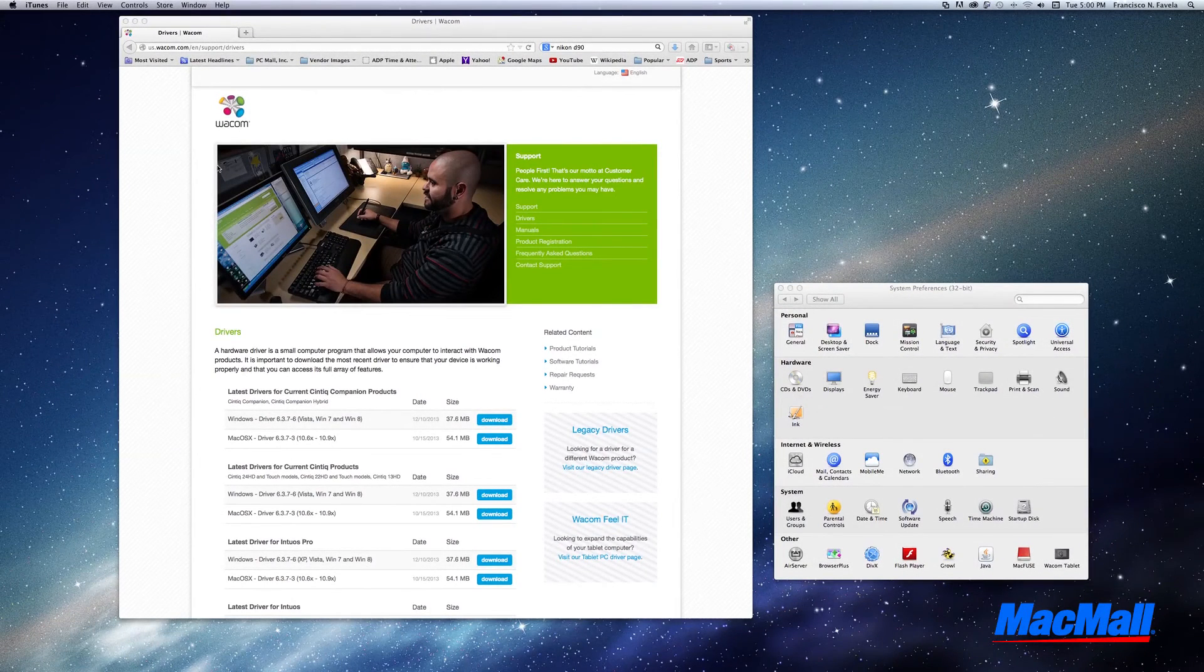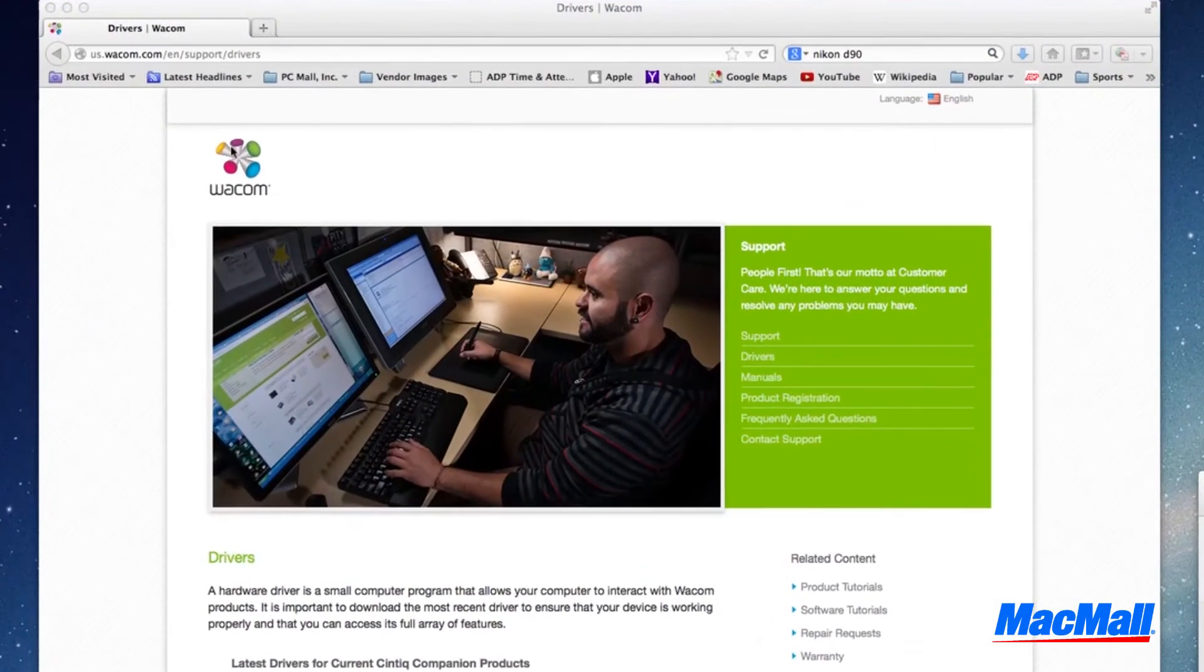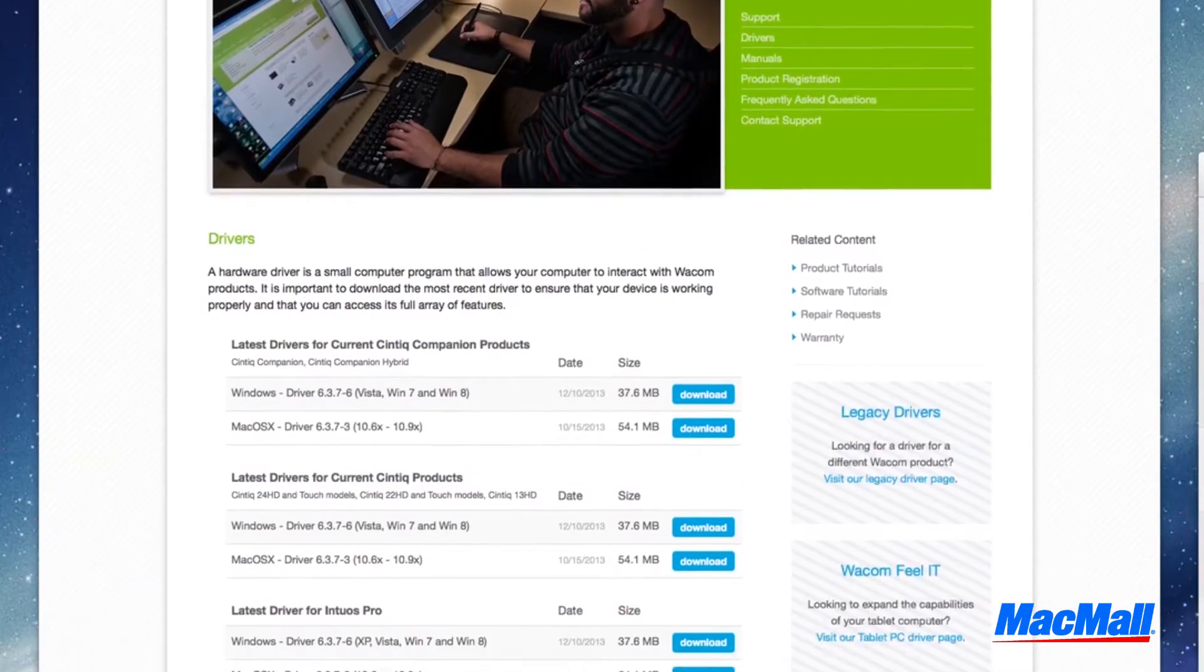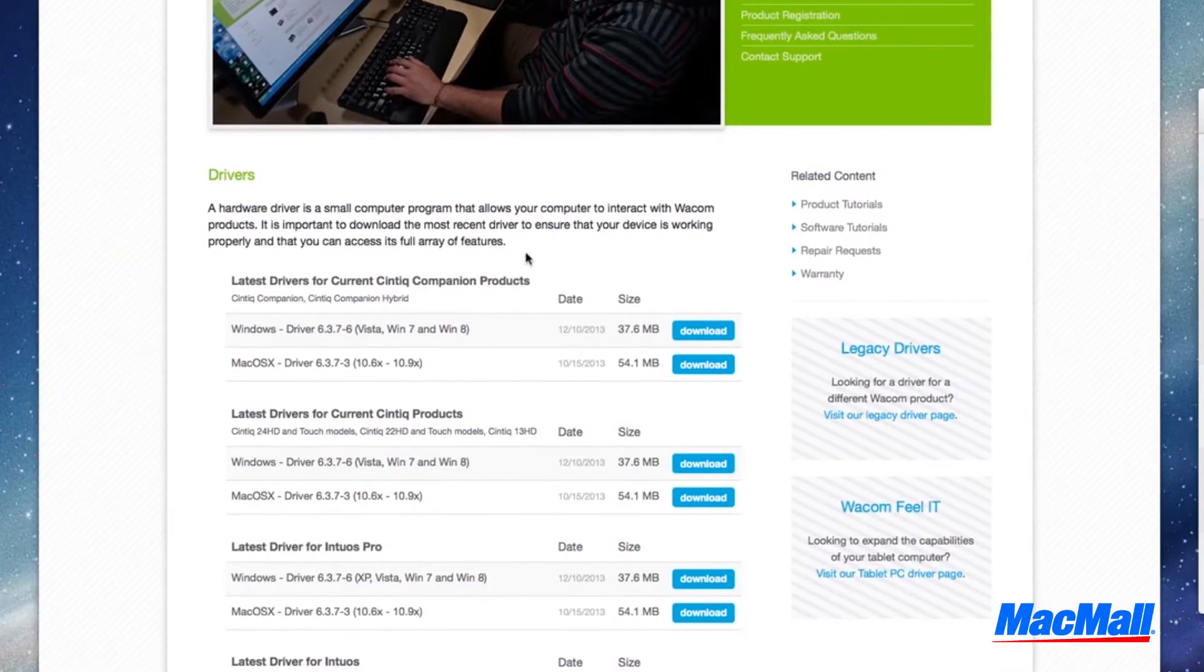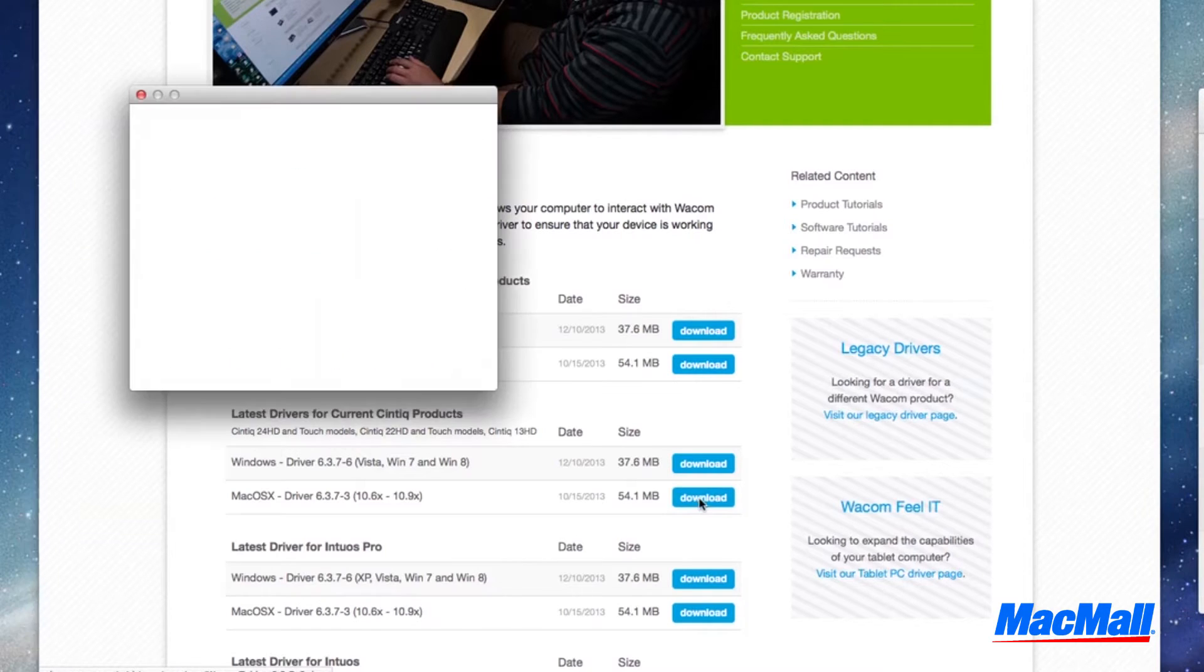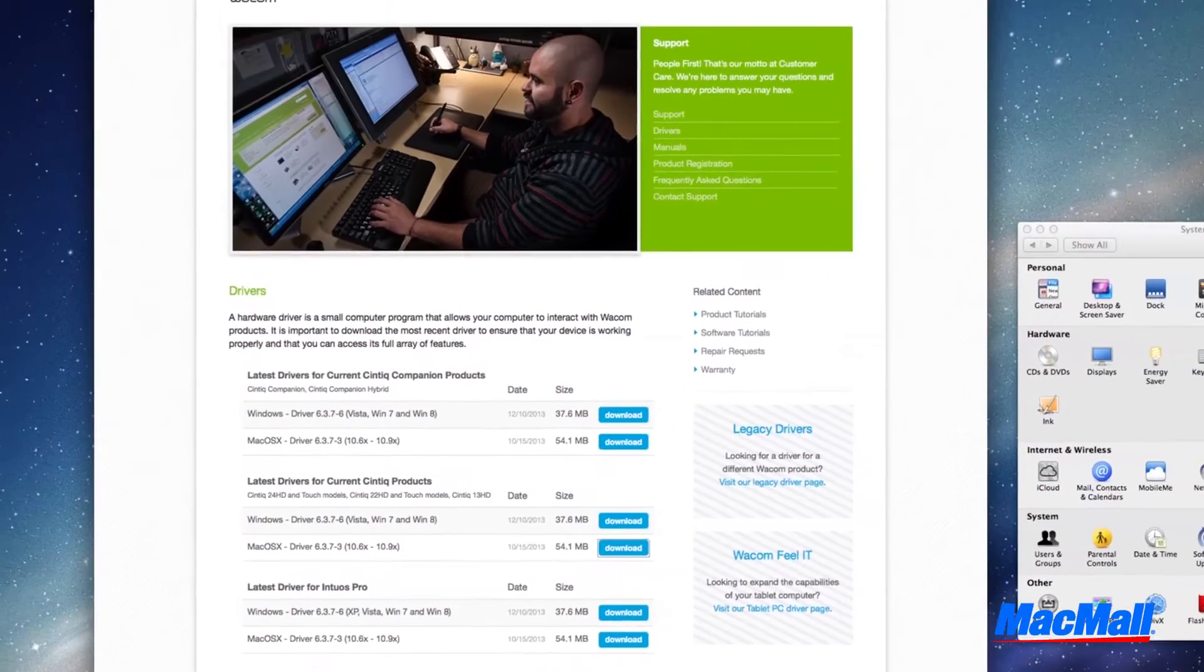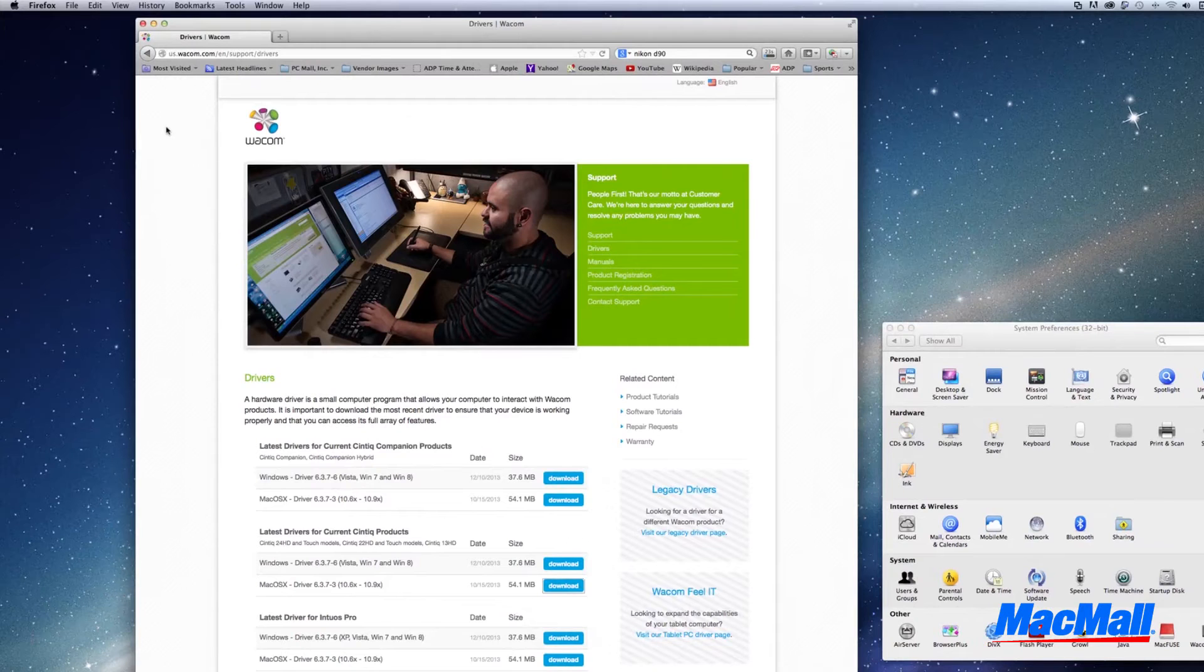Continue using your mouse and go to wacom.com and download and install the latest driver. Once your driver is installed, it's time to set up the tablet based on your preferences.